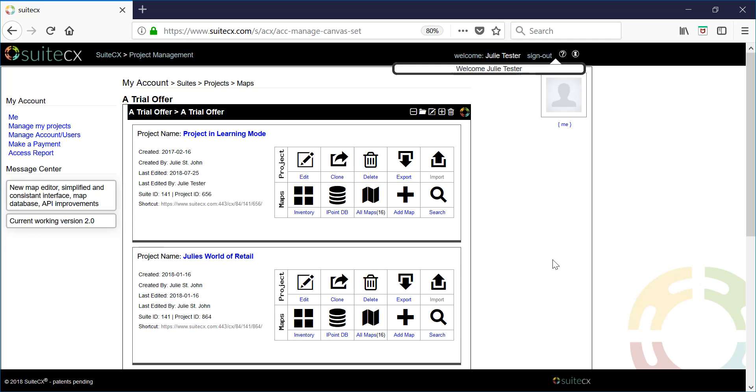When you log in you will land on your project list page. These are the projects that we've preloaded for you. Think of this as your playground.